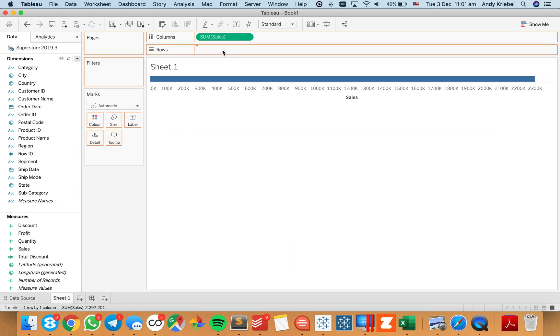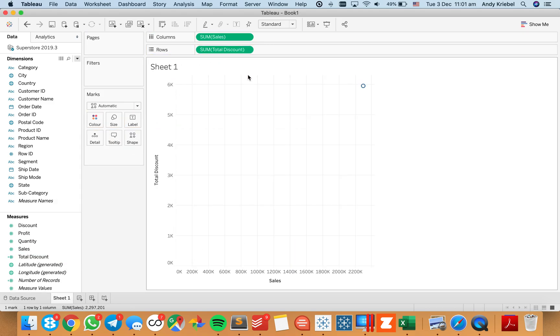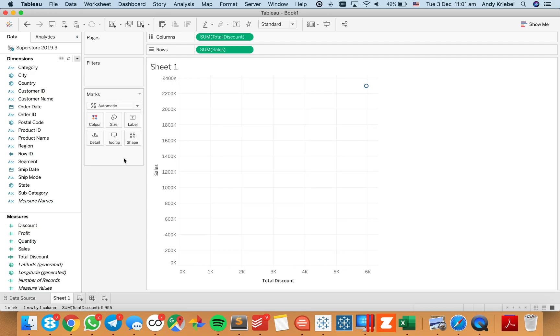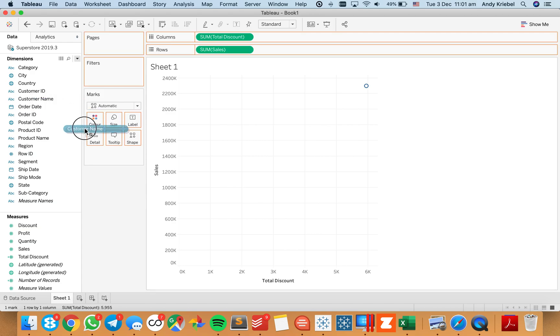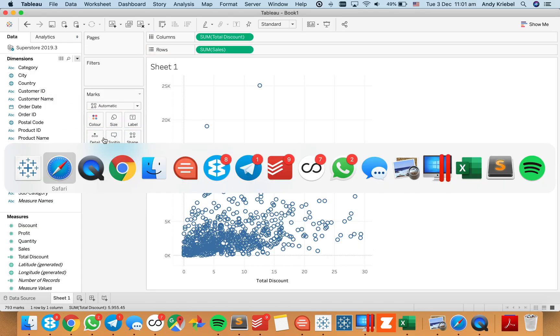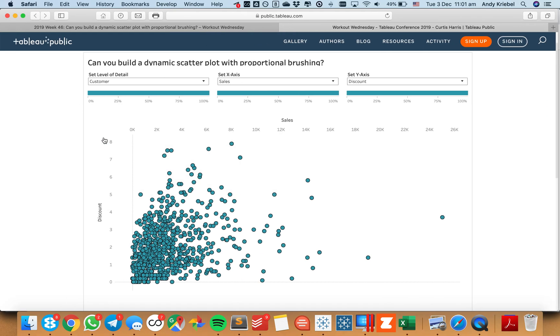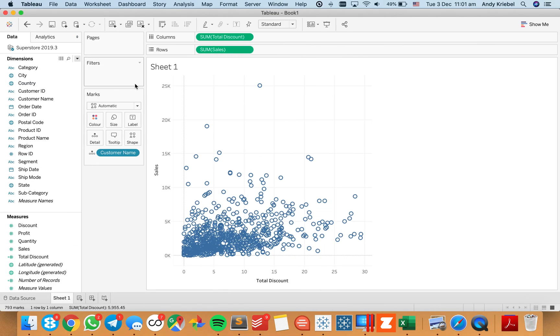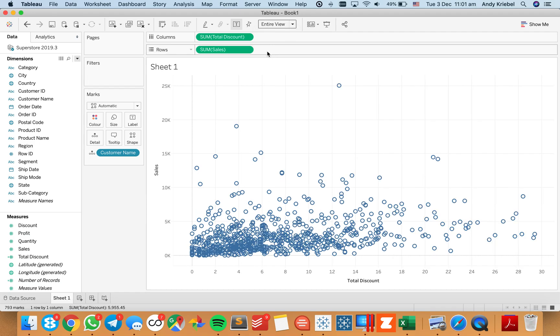So let's go ahead and put that on the rows. I'm going to swap these around, I want them to be the other way around. Let's say we want to look at it by maybe customer name. Let's double check and see what Curtis did on his. So he's got sales versus discounts and by customer. We have something similar and I'm just going to go ahead and make it entire view just to make it a bit easier for us to see.